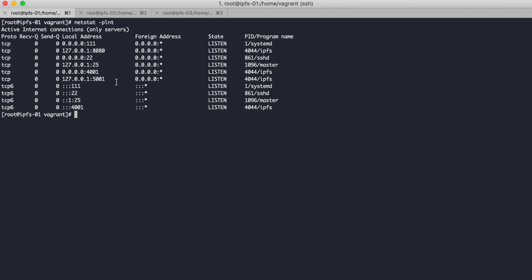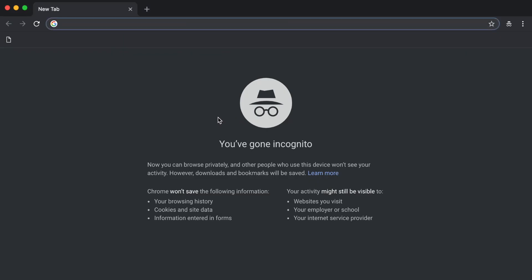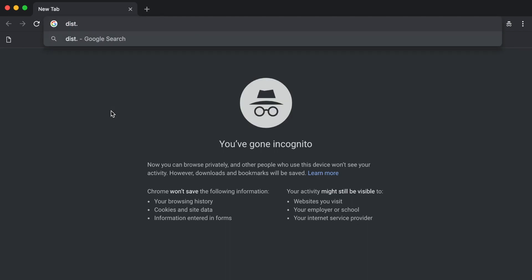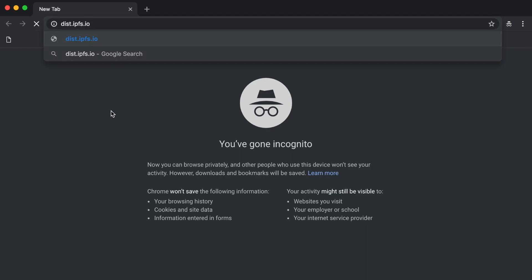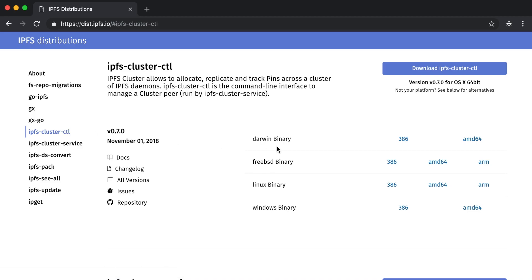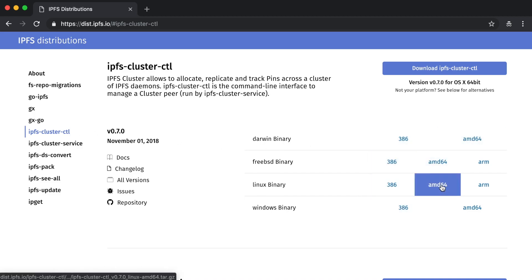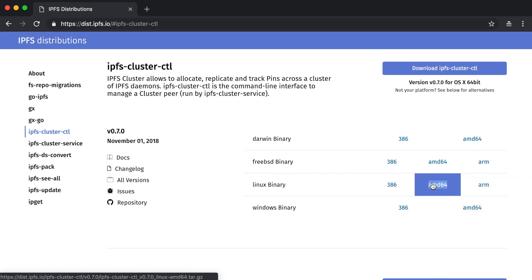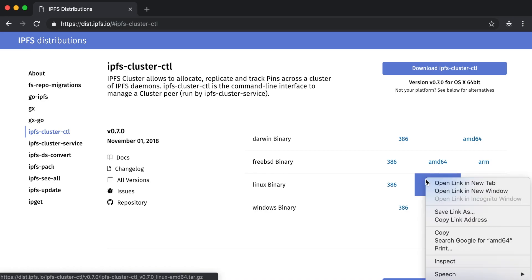The first step: we need to download the IPFS cluster binary from the IPFS official website. Go to ipfs.io, choose IPFS cluster, and copy the download link.